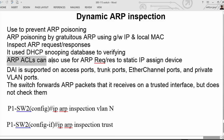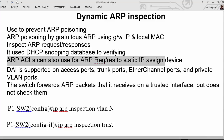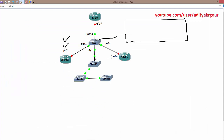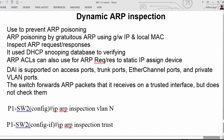An ARP ACL can also be used for ARP request and response for static IP assigned devices. For example, if clients get TCP/IP settings from the DHCP server but a client has configured a static IP address, there is no entry for it in the IP DHCP snooping database. So by default it is going to be denied if we enable Dynamic ARP Inspection. To allow such devices with static IP addresses, we need to create an ARP ACL.